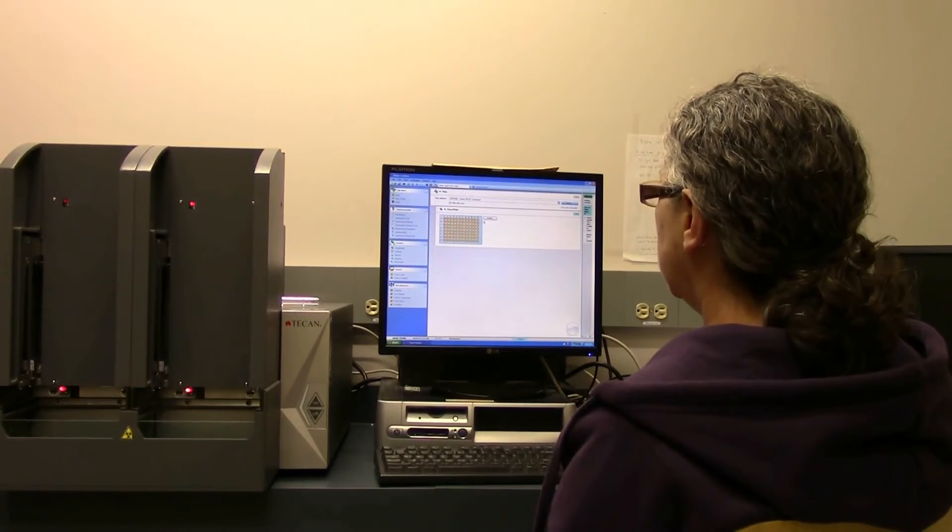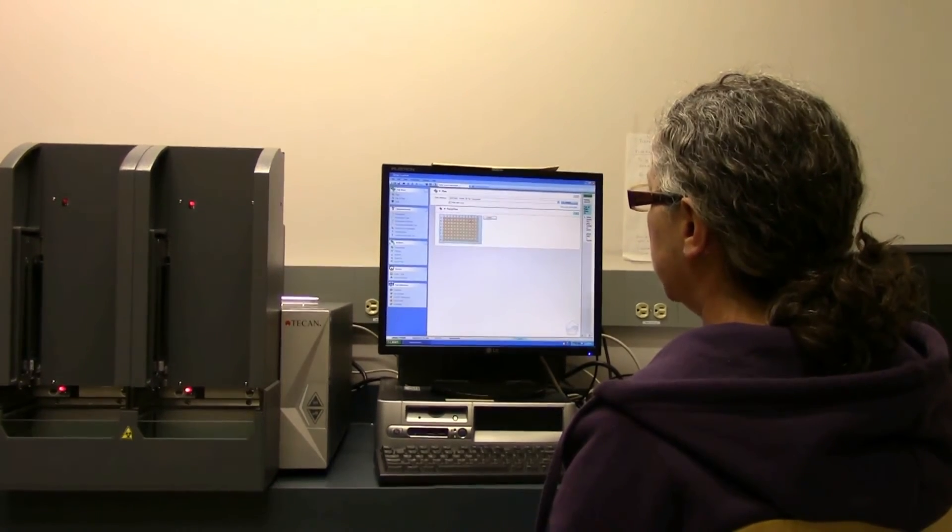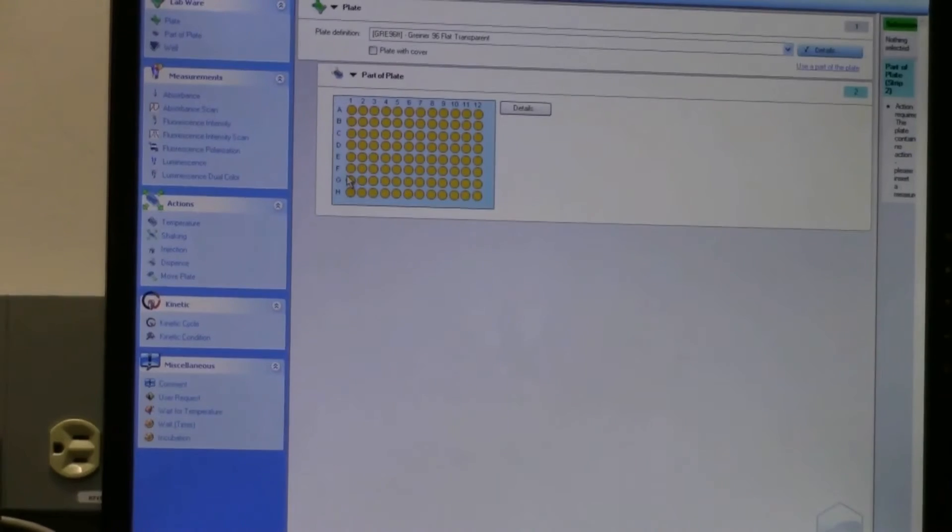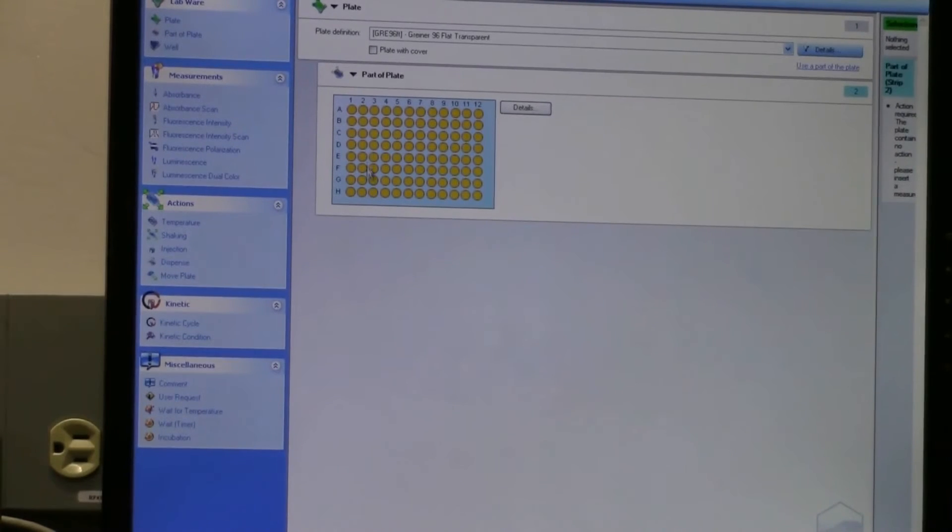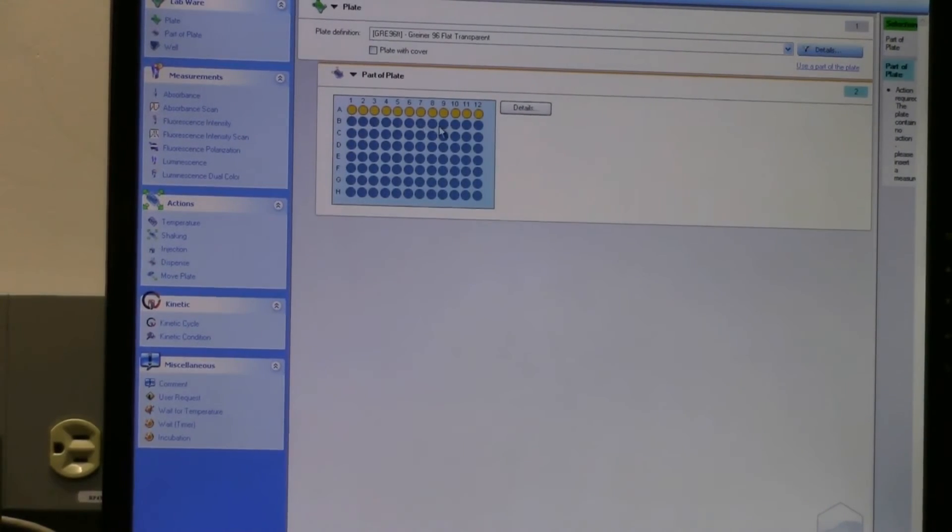This is where you designate which part of the plate you're actually going to use. So if you're going to use say the first row, you just click and drag, and whatever is highlighted yellow, the plate reader will actually read those wells.